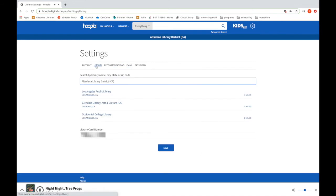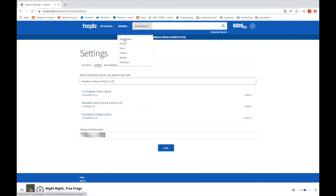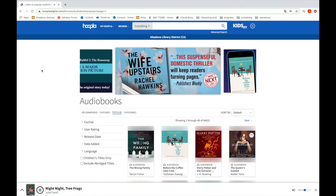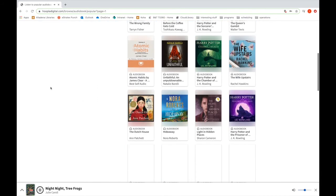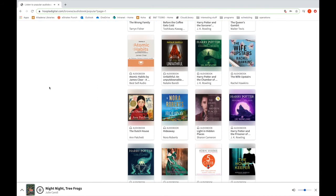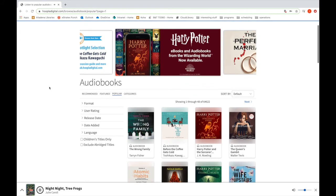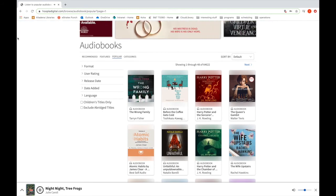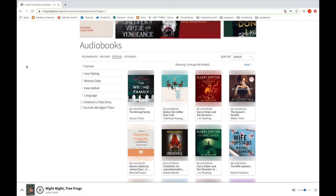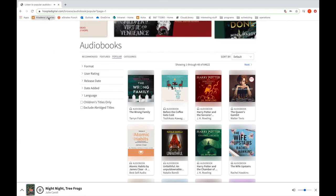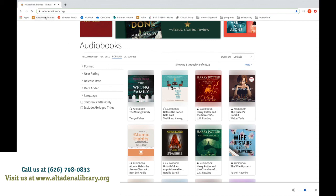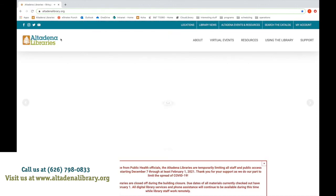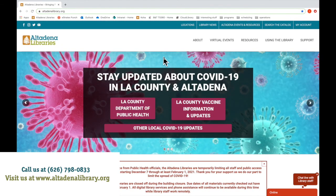And your library: Altadena Library District. So that is Hoopla — enjoy! Please go have fun checking out everything you can possibly get your hands on, five items a month. Hoopla is a great service and it's one of many digital streaming services offered by the Altadena Library District. You can find more tutorials and more options through our website. Have a good one.